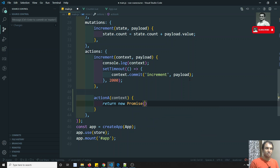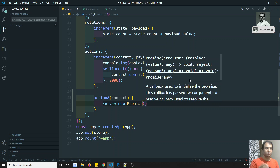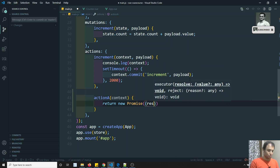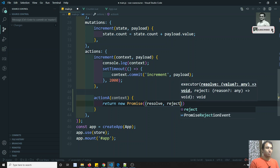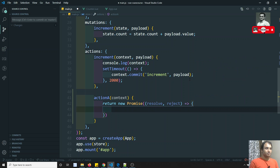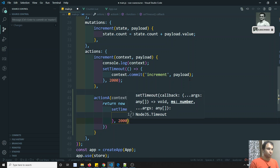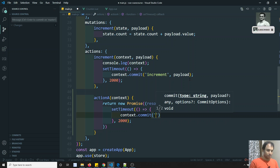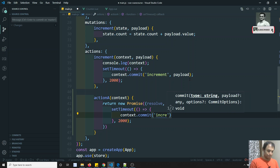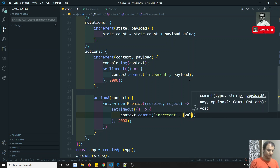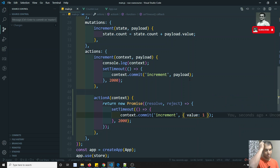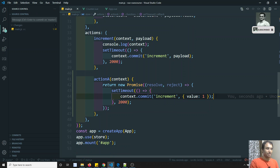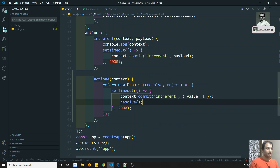Here I will write: return new Promise — a Promise is like an HTTP request, axios returns a Promise. It accepts two parameters, resolve and reject. Inside I'll write setTimeout for two seconds, then call context.commit('increment') with a value of one. You can also pass data. I'll pass resolve to indicate it has completed — this is Action A.